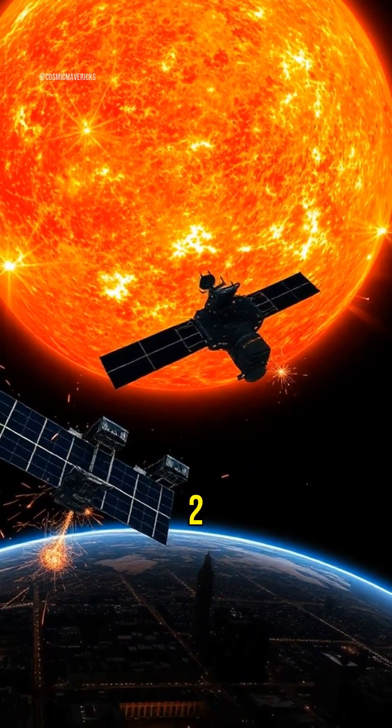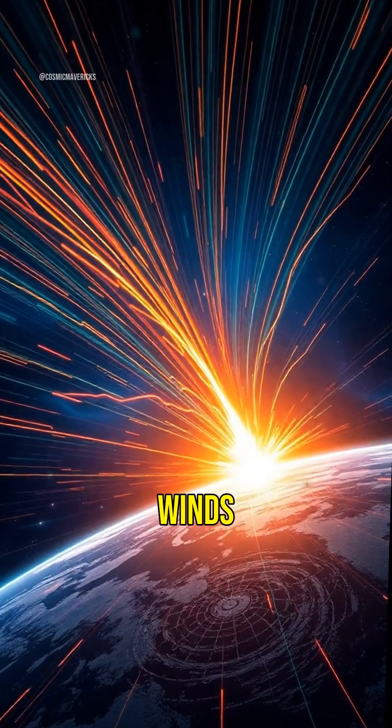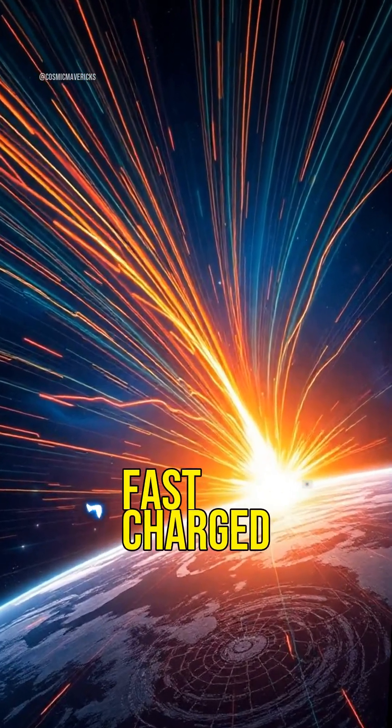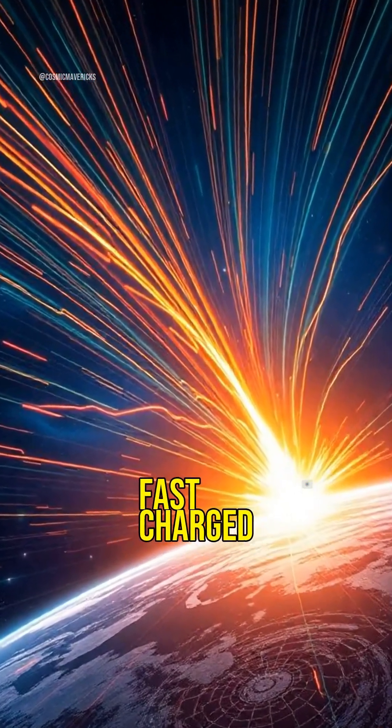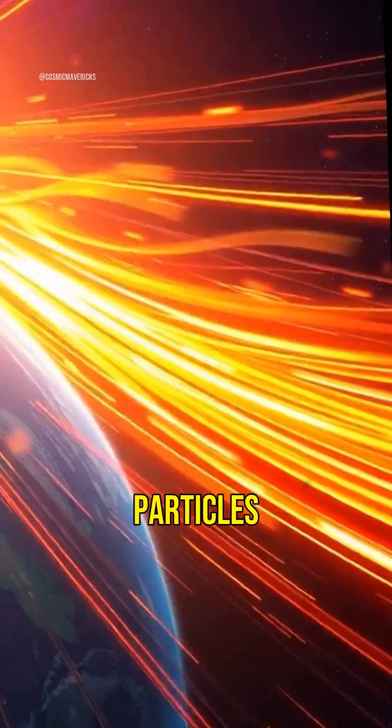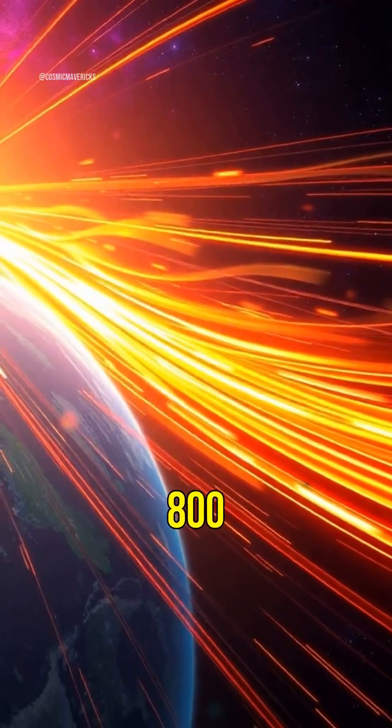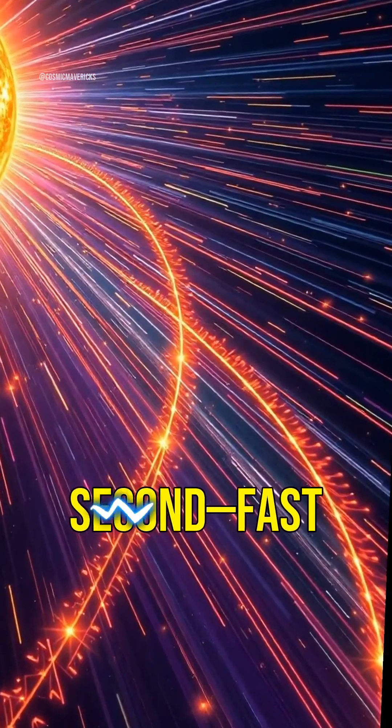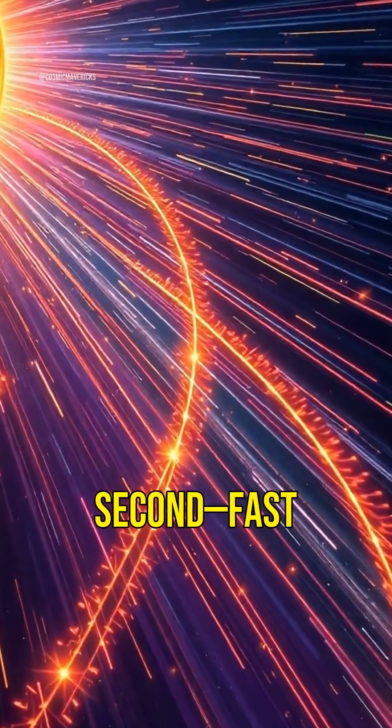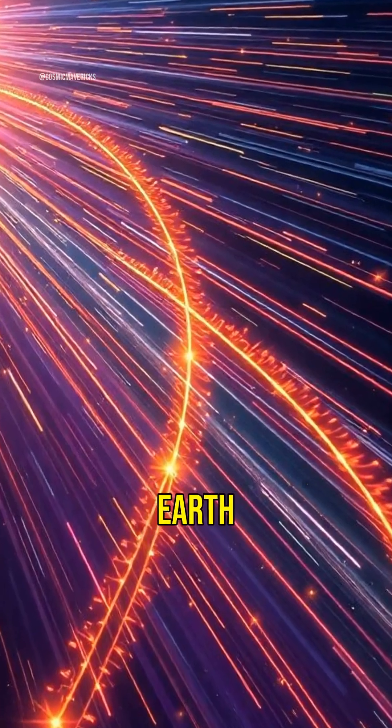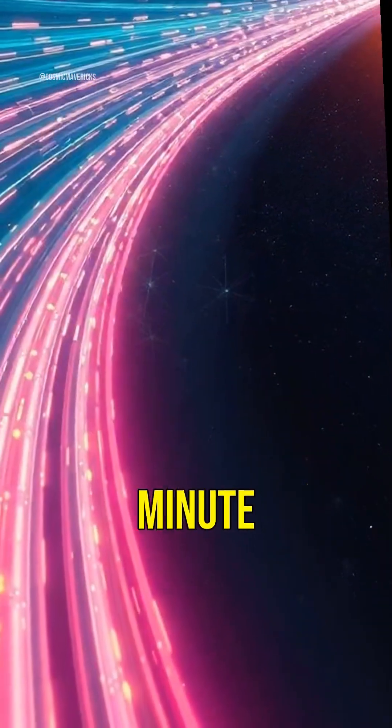Two, solar winds are incredibly fast. Charged particles from the sun travel up to 800 kilometers per second, fast enough to circle Earth twice in under a minute.